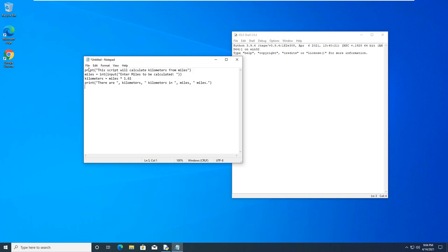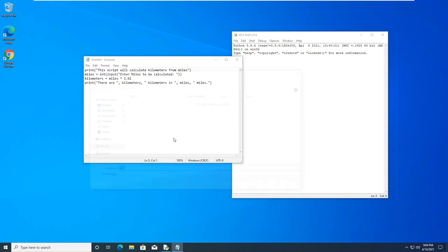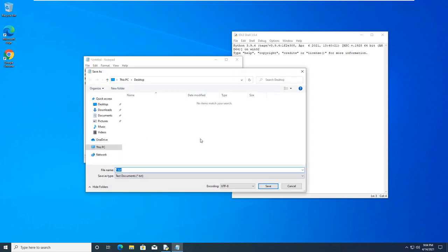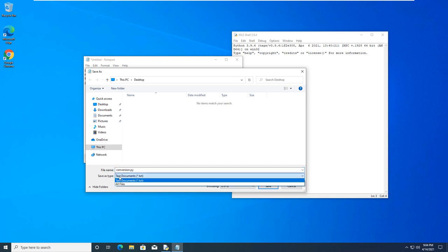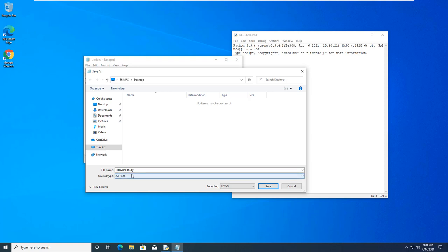So, I'm going to take miles. I'm going to times that by 1.6. That will give me how many kilometers there are. And then I'm going to have it return a response. And the response will be there are X amount of kilometers and X amount of miles. So, we have to save this as conversion.py. The save as type we need to remove. We don't want to save it as a text. We want to save it as all files. But it needs to be saved as a .py file. That lets us know that it's a Python file.